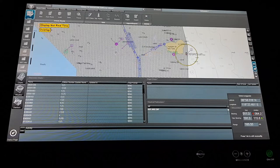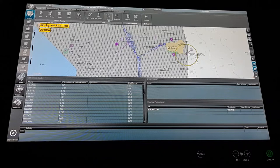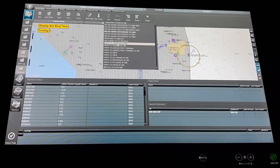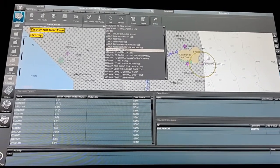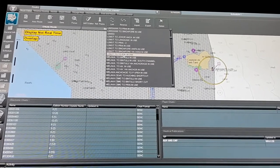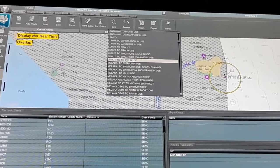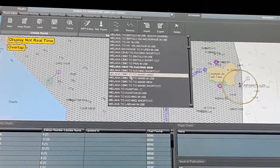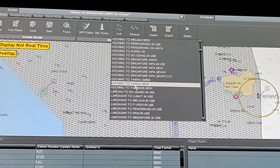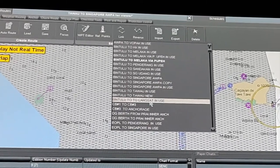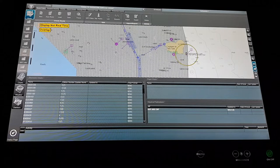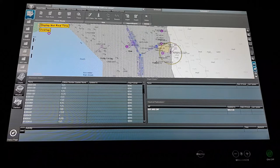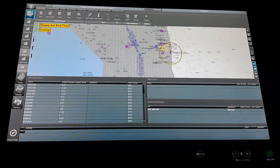And also parallel indexing is available — I will show you later on. After that, the link option: by the link option you can add another route. Suppose we have different discharge ports — in one discharge port we will not discharge the whole cargo, maybe we have different discharge ports — we can link up the different routes for the next port. Also, maybe to make your passage plan easier, you can copy or link it up with another route. After that we have the reverse option — maybe your load port and discharge port are the same, and for reference you can use the reverse option.